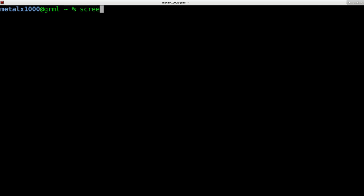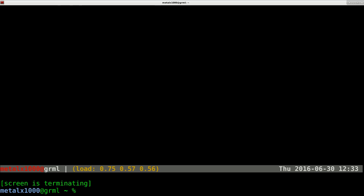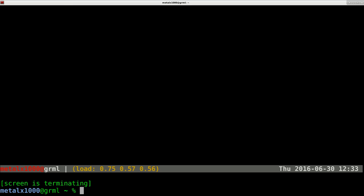Now I'm going to use the `screen` program — there are other programs you can use, but `screen` is one option. You'll need to install it first, then run: `screen /dev/ttyACM0` (or whatever device you saw in dmesg). Hit enter and you should get your screen terminal.